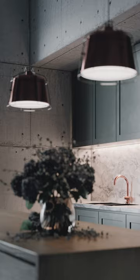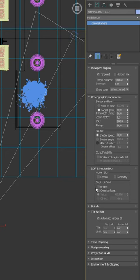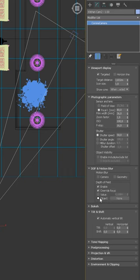Let me show you how to set up depth of field in Corona under 60 seconds. Turn on the depth of field in camera settings. Click the Override Focus option and change the type to object.